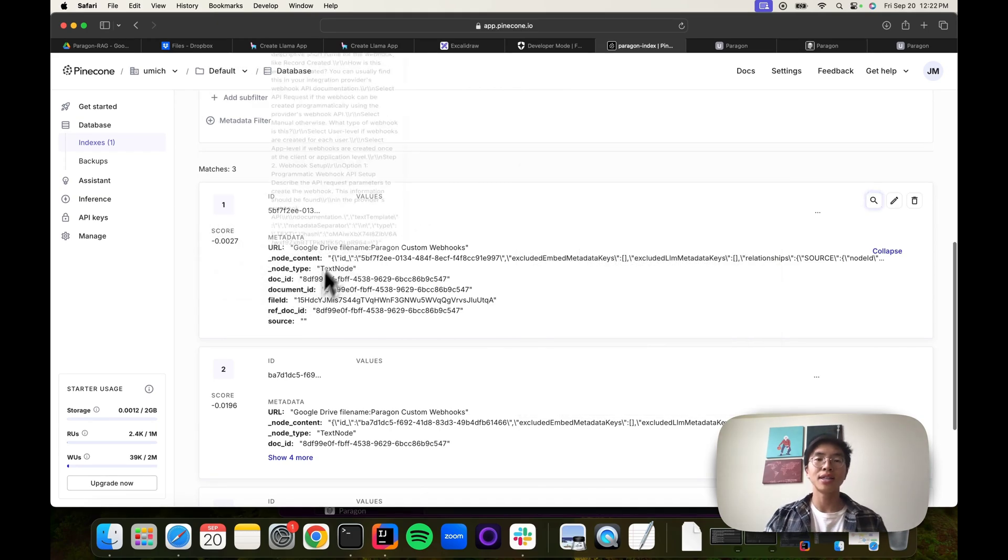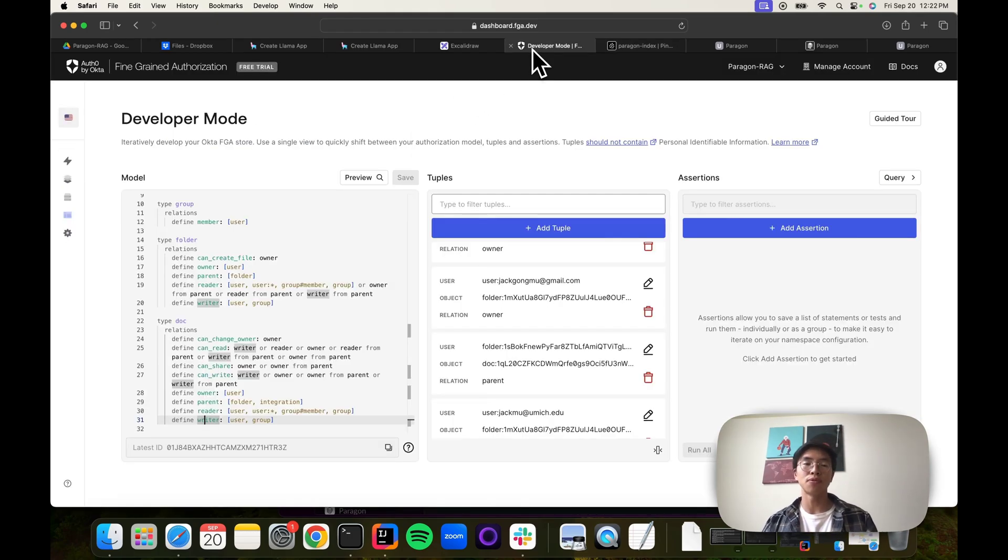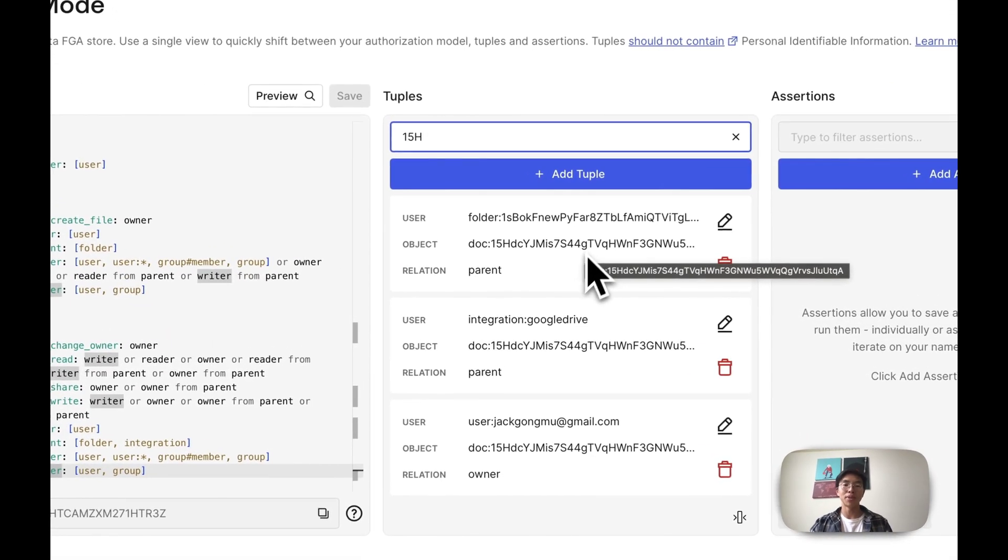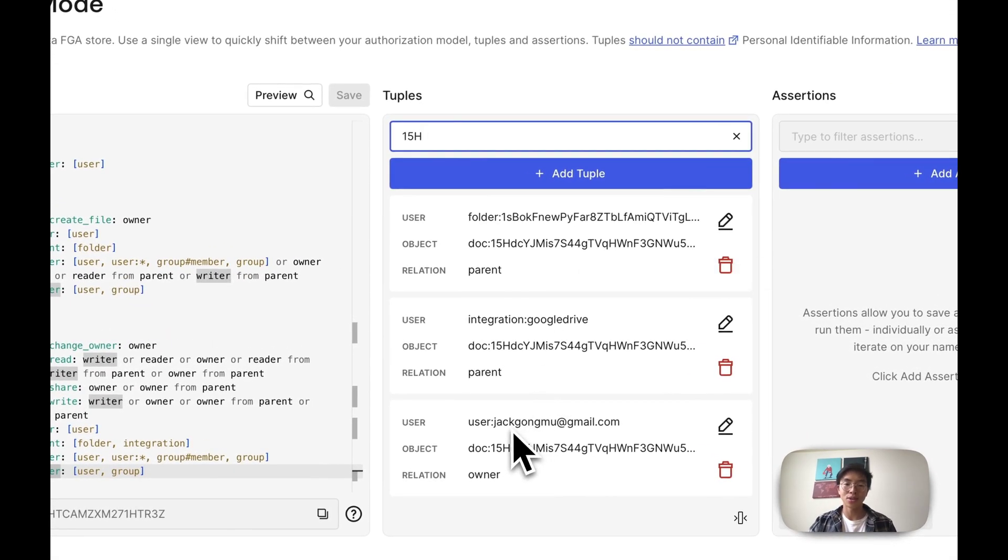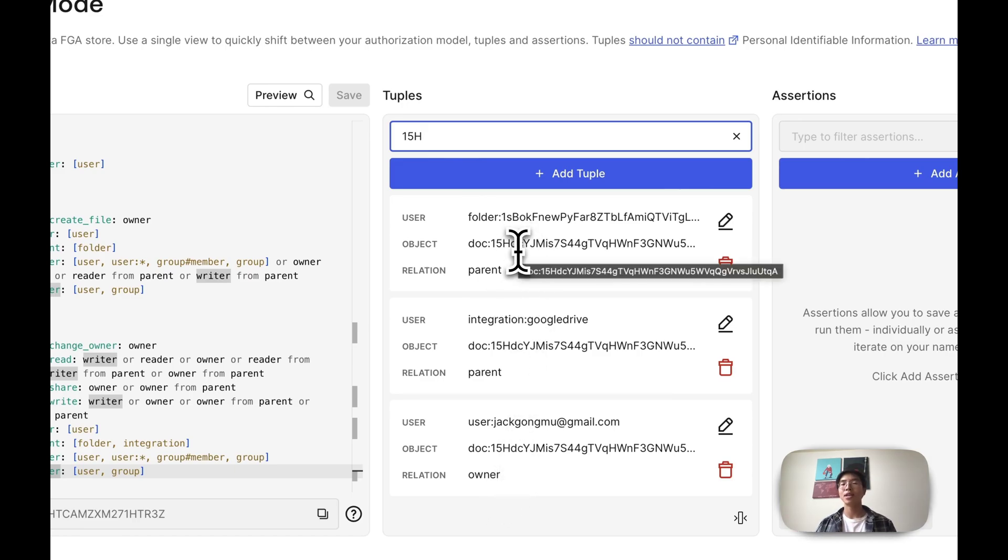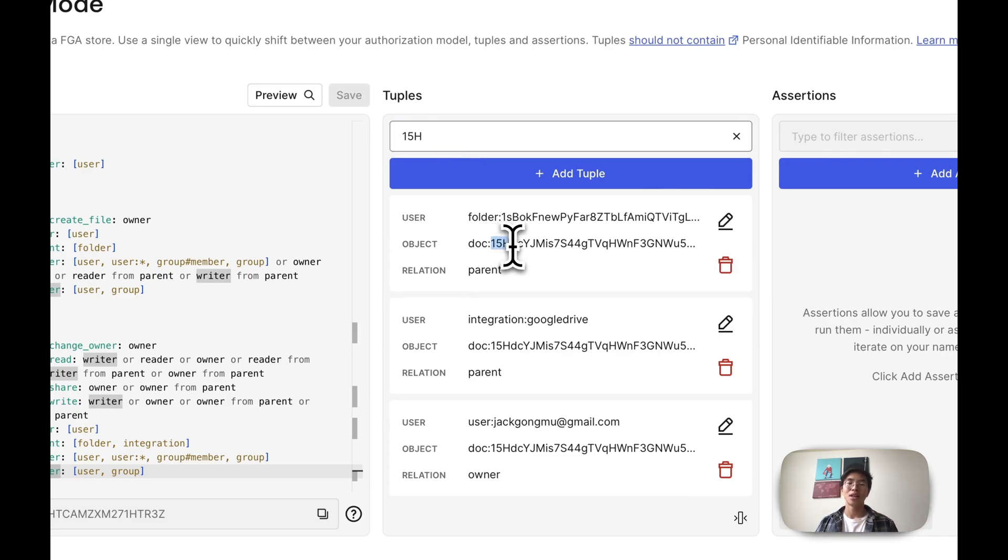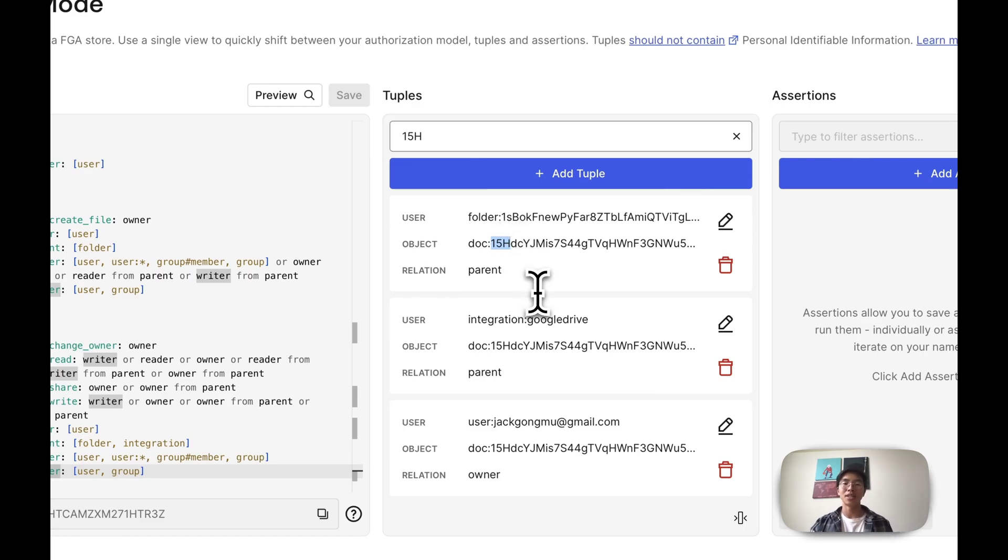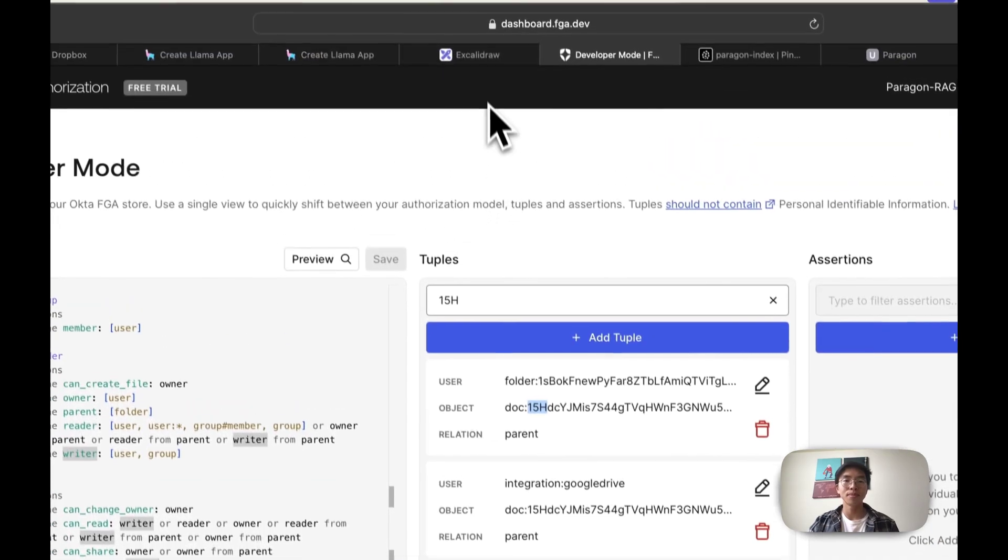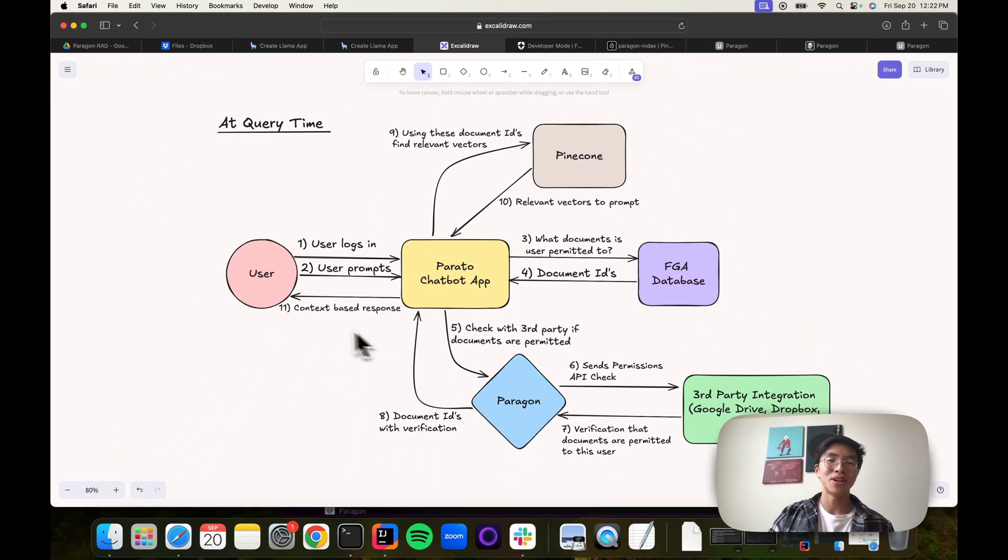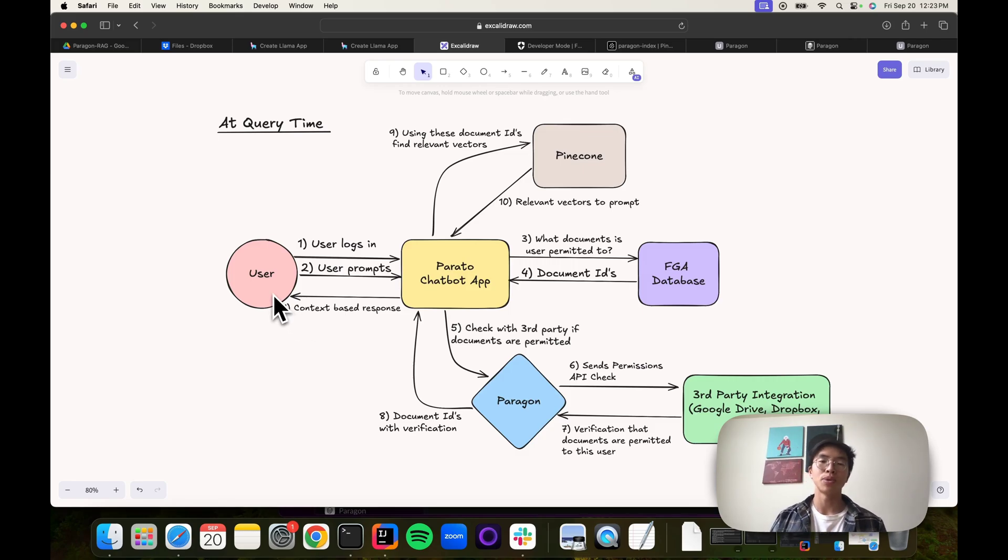These file IDs actually match with our internal source of truth, our graph database. If we search up 15H, we actually have those permissions. We see that this user is the owner of this document. We see this folder is the parent of this document. The metadata filtering, the metadata in Pinecone matches up with our graph database, which is the exact IDs that should match up in our third-party APIs as well. This document ID is actually the document ID from Google Drive. That's how we are identifying each document uniquely in all of our databases. Now we've retrieved the databases and we can finally use those vectors as context and actually return a response to the user.